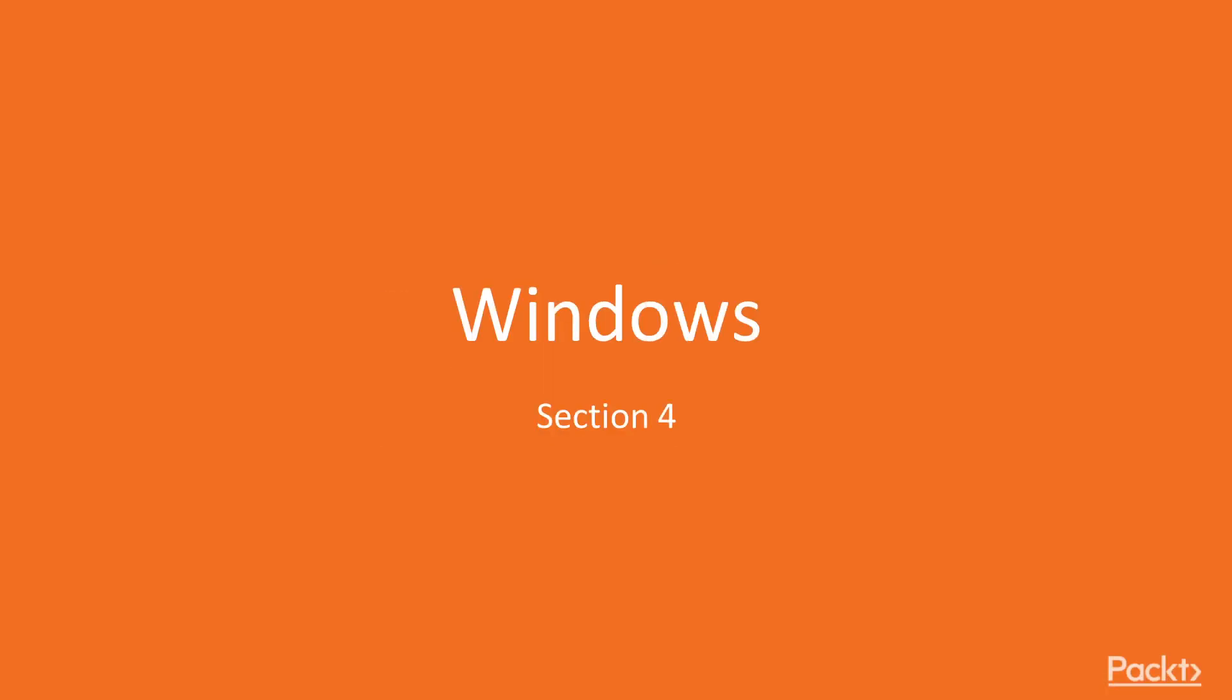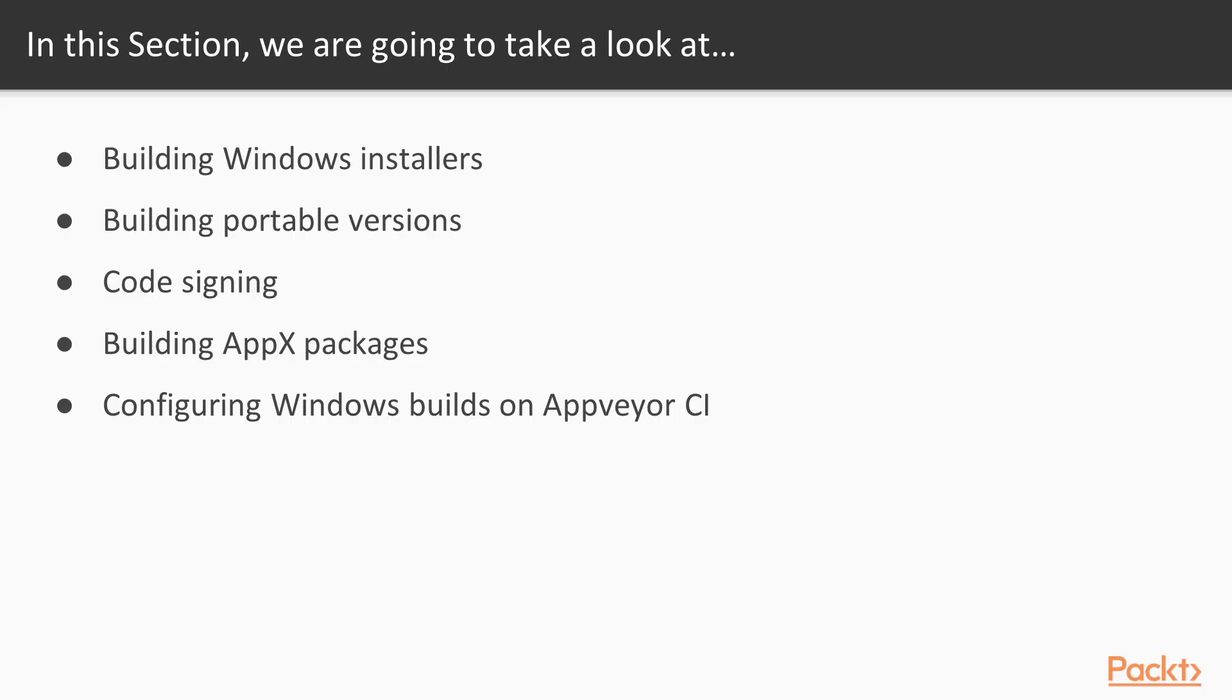Welcome to the fourth section of this volume, Windows. This section will cover everything you need to know to generate proper packages on Windows.